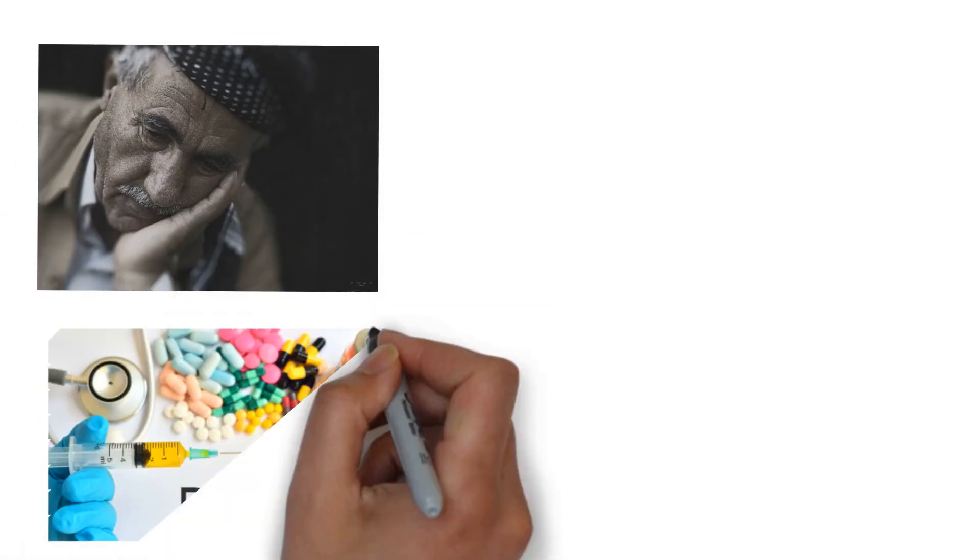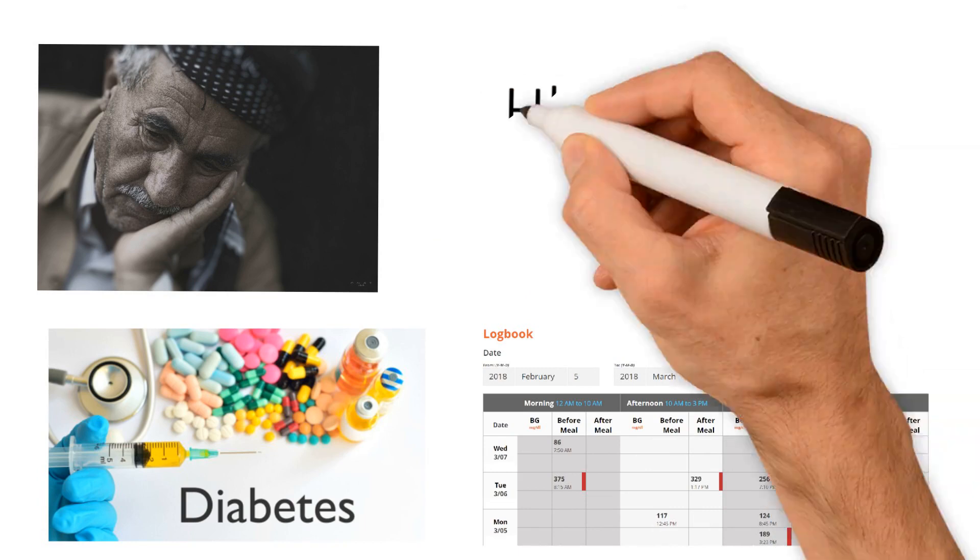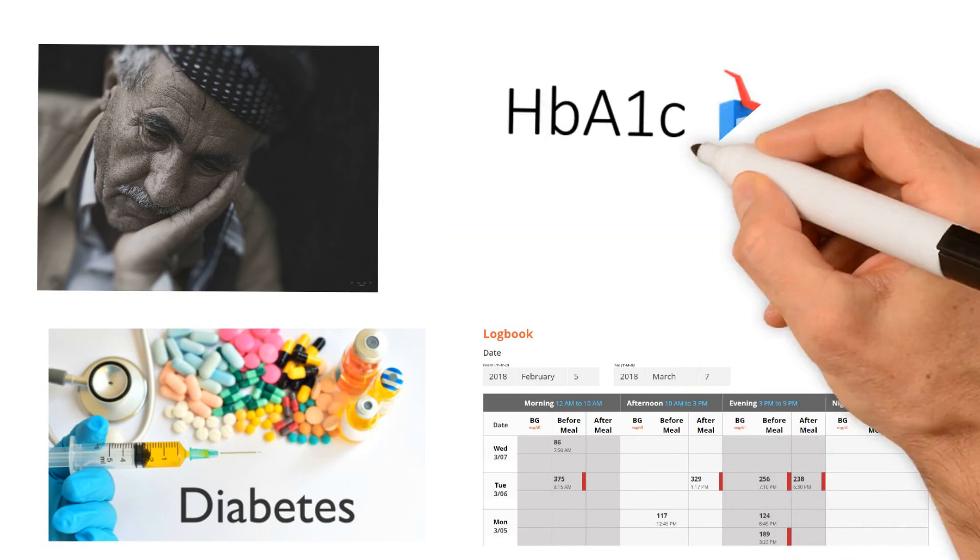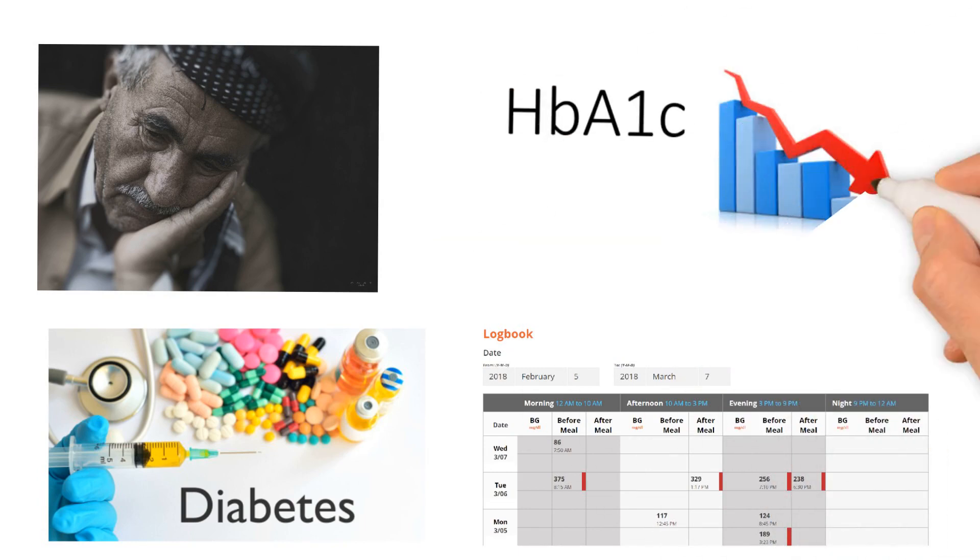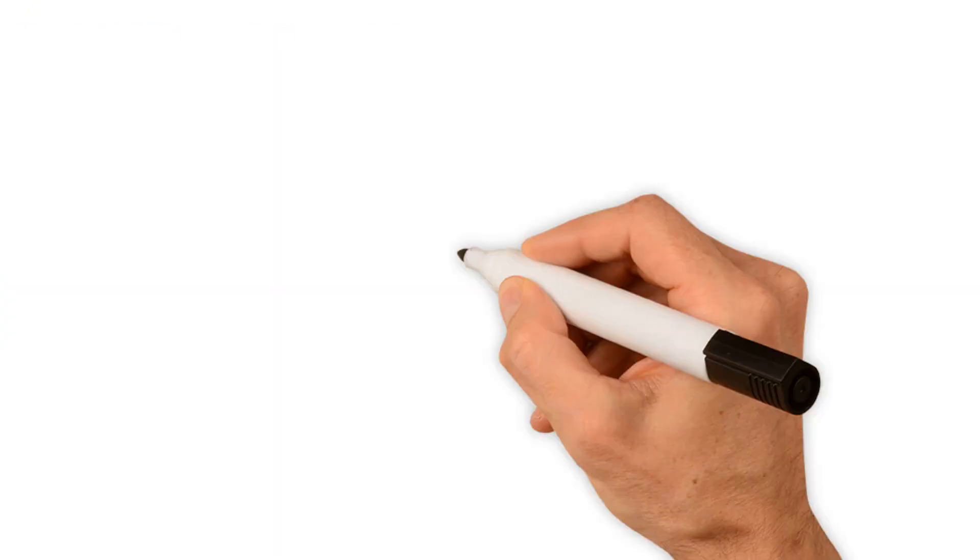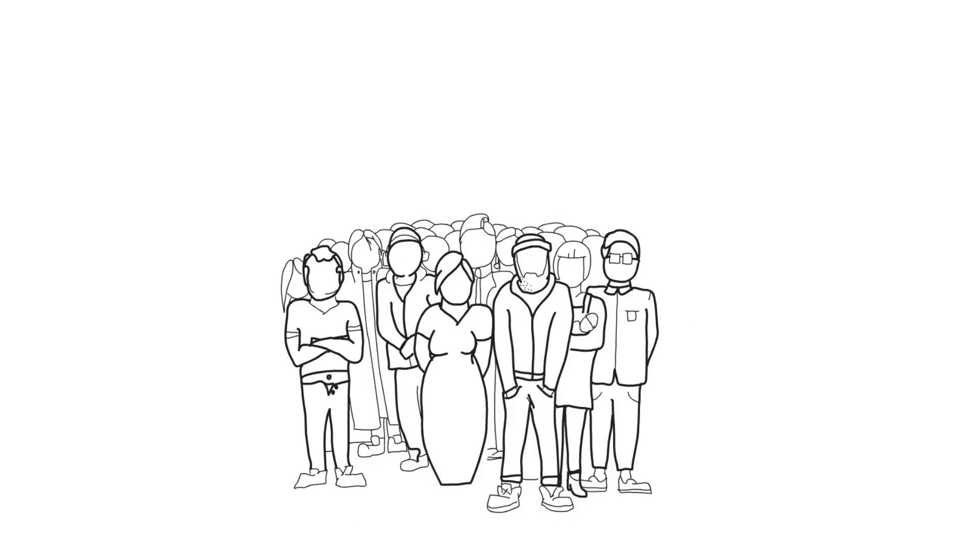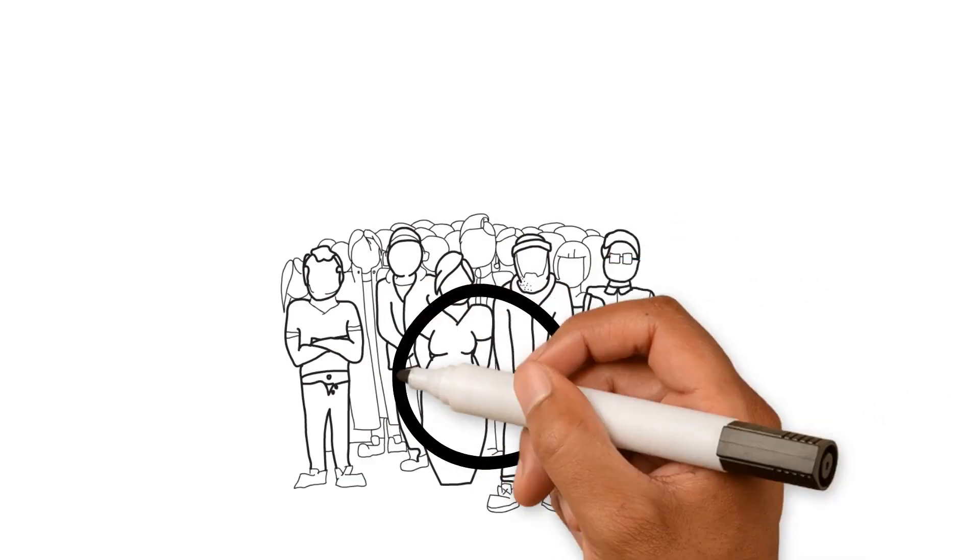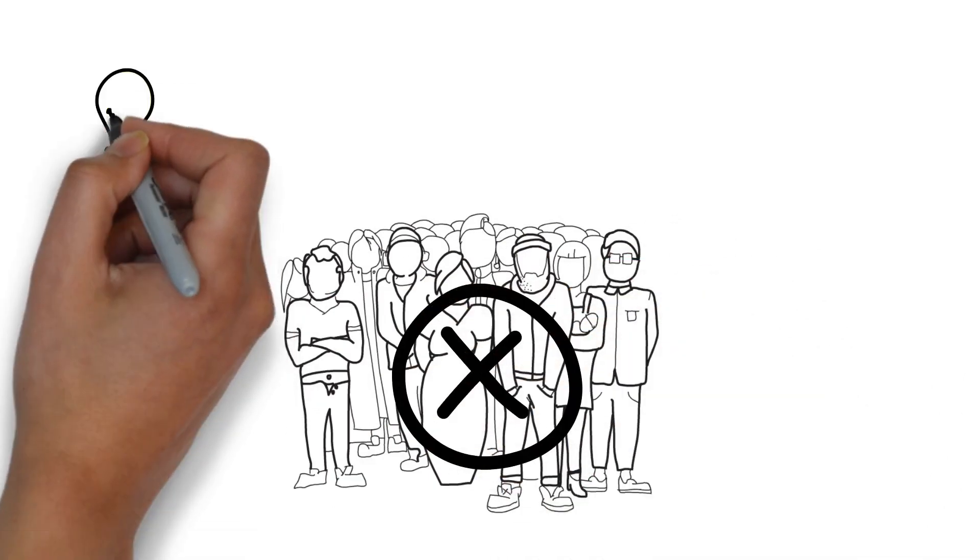It's well documented that if BG results are recorded and trends identified, A1C can be reduced. So why don't more people do it?